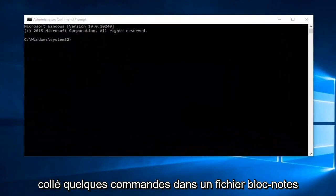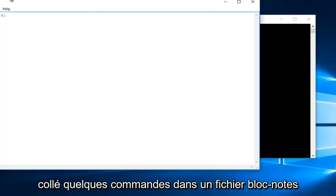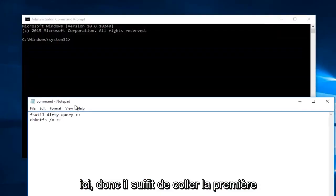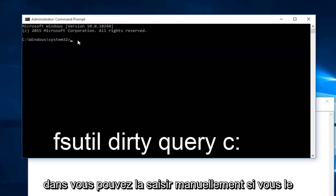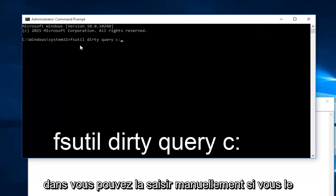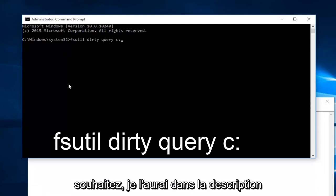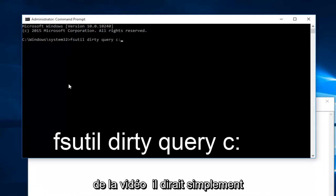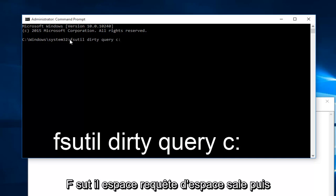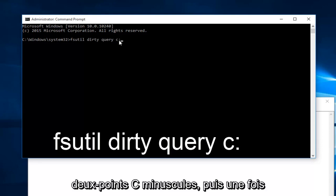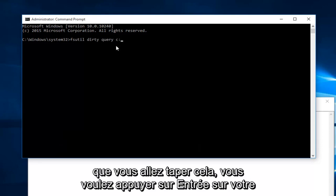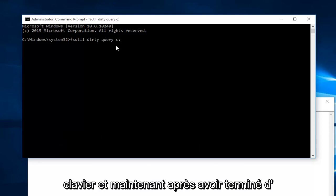So now I've already pasted a couple commands into a notepad file here. So just pasting the first one in, you could type it in manually if you want. I will have this in the description of the video. It would basically just say F-S-U-T-I-L space dirty space query then another space and then lowercase c colon. And then once you're done typing that in, you want to hit enter on your keyboard.